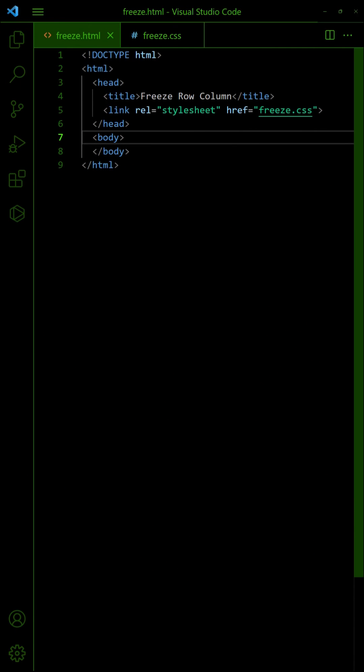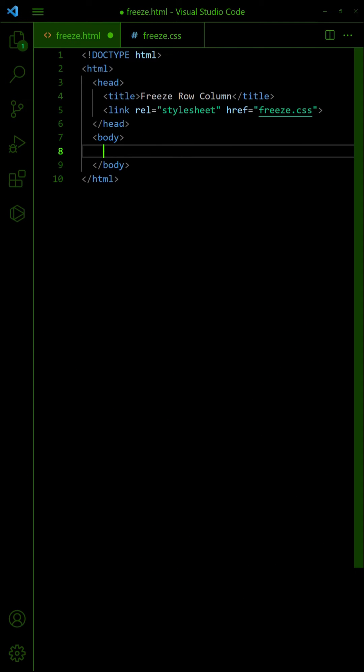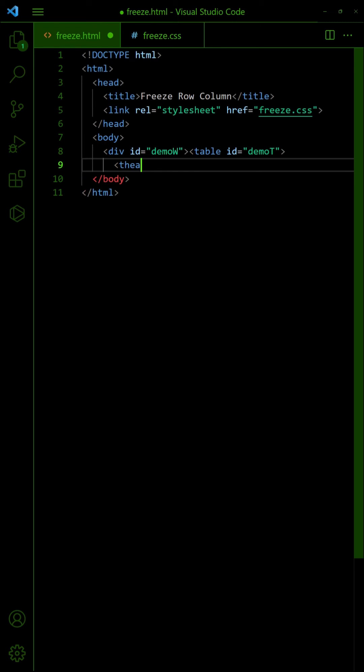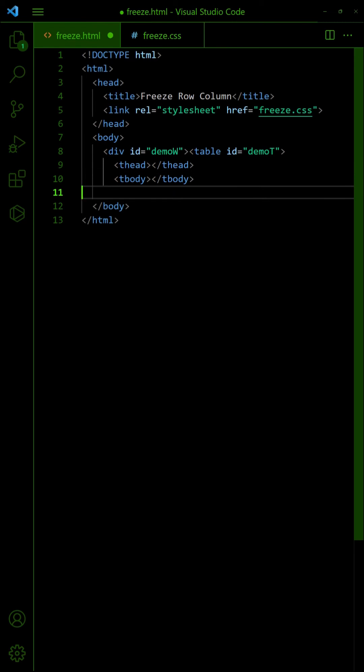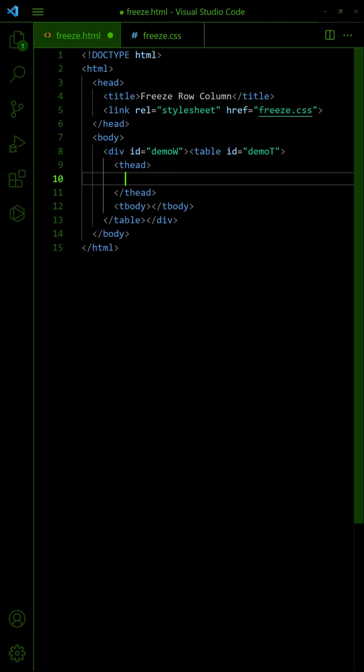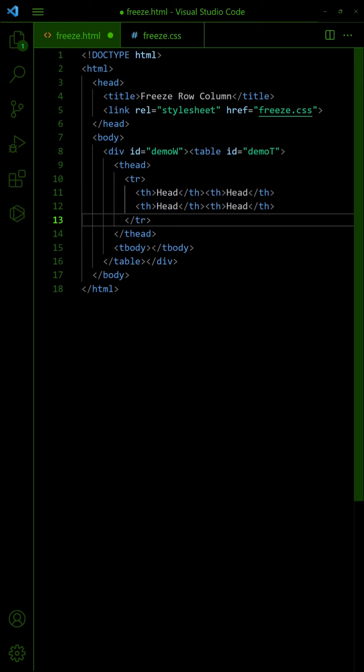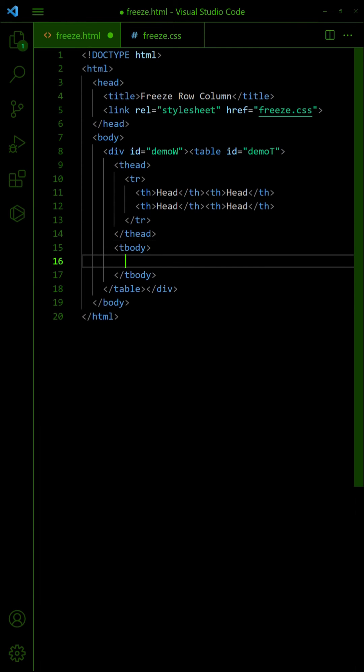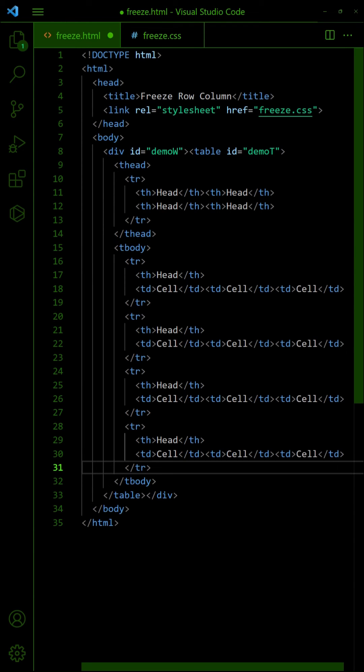To freeze the header and first column, wrap the table in a div, split into head and body sections. Add the header row. Set the first cell of every row as a header.